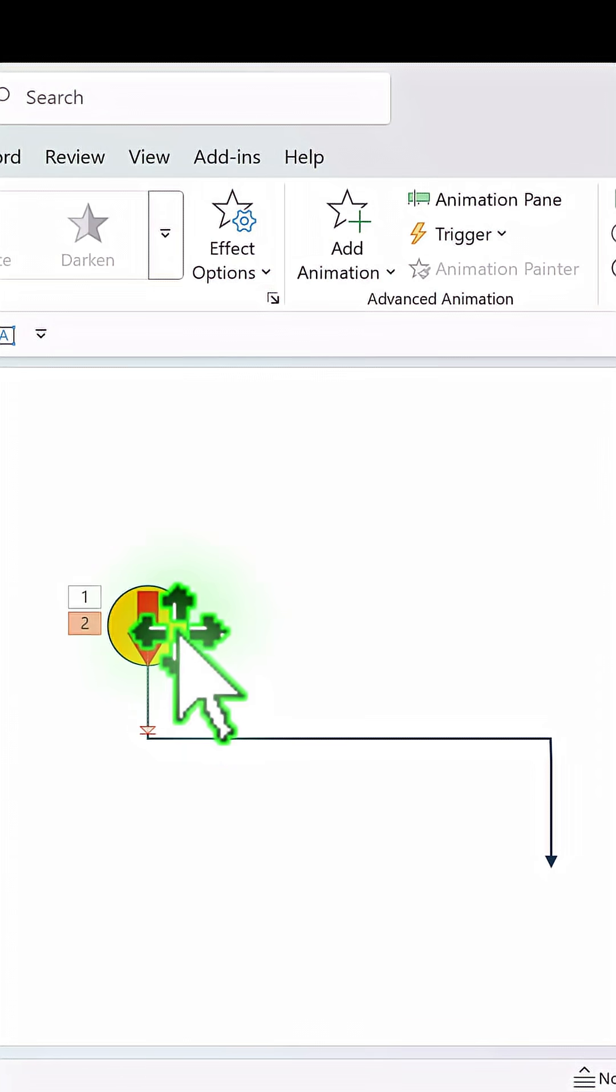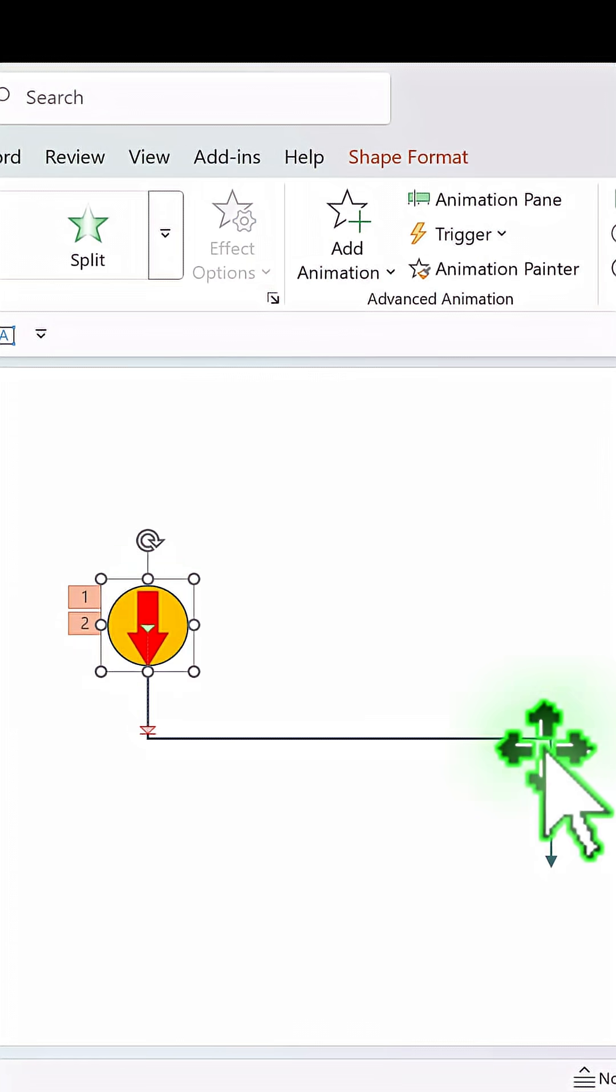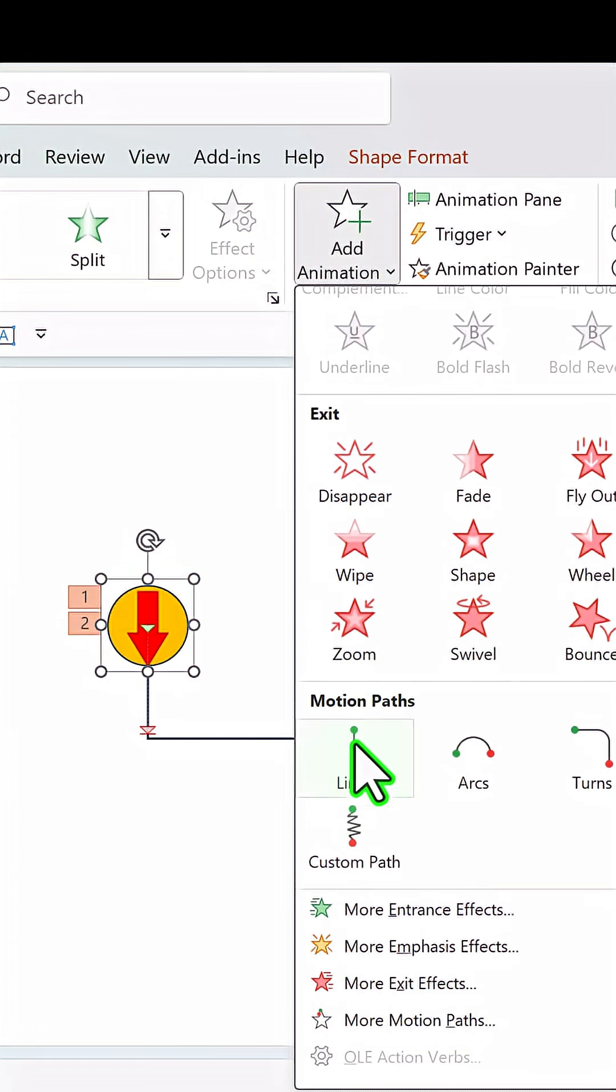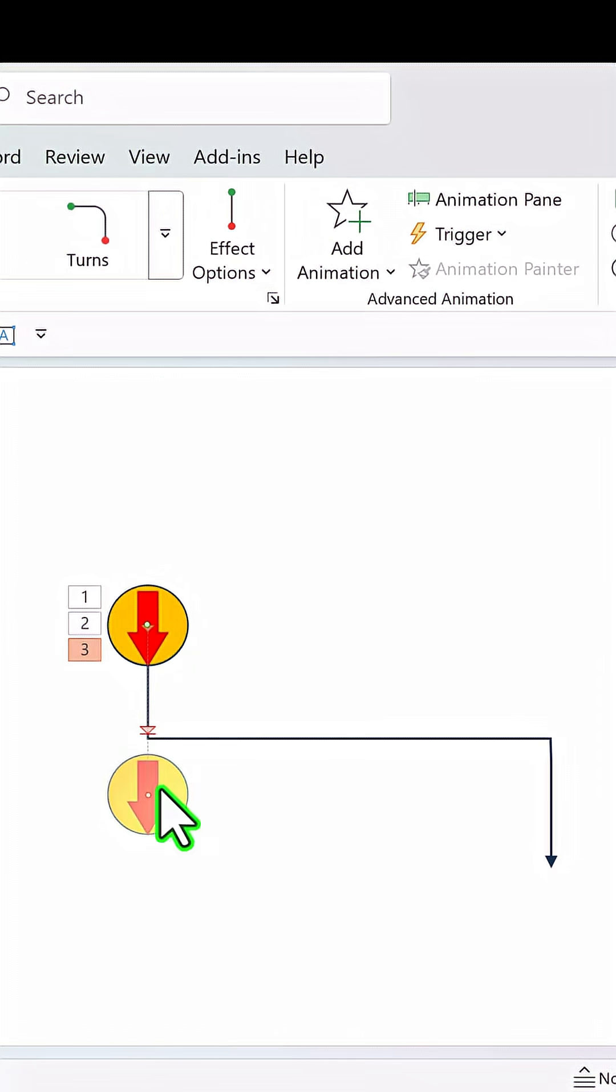Then we will need to make it move from here to here. So add another animation, motion path line animation.